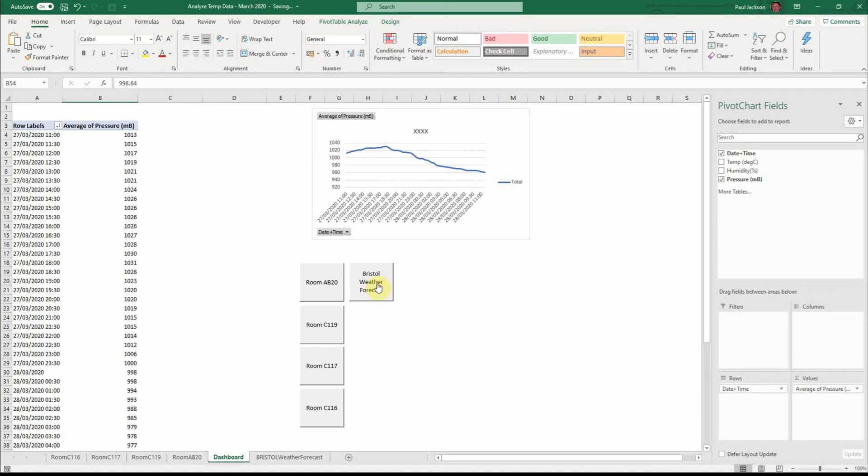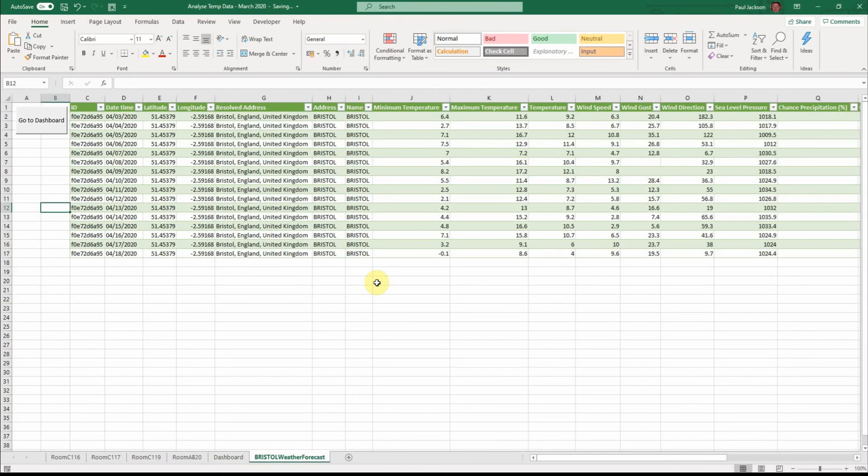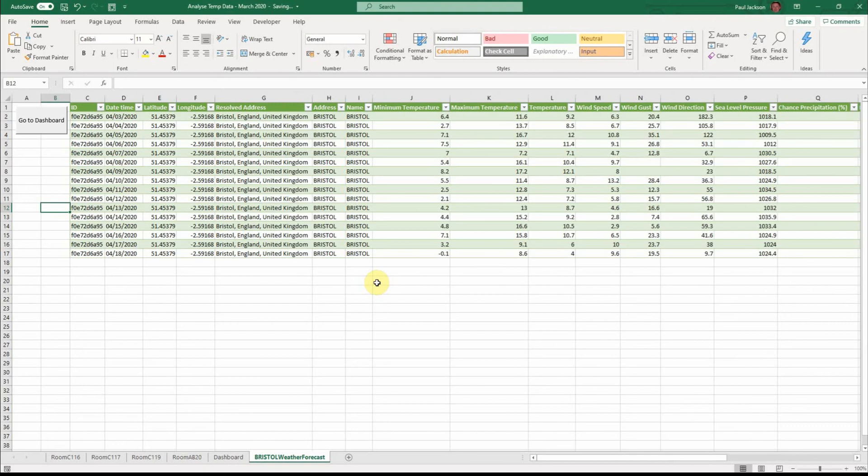Now if I click this button here, Bristol weather forecast. Now we could use this to calculate the average temperature for the week ahead. And in business intelligence terms that means that we could therefore do some calculations about the temperature in our rooms over the measuring period that we have and perhaps make some predictions about the week ahead.